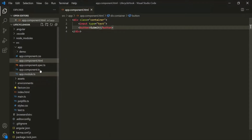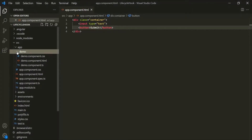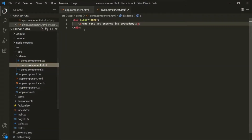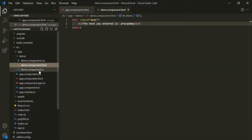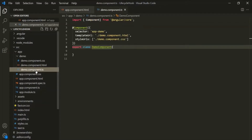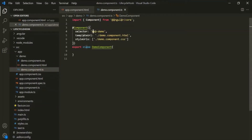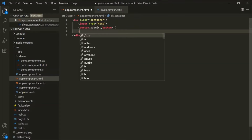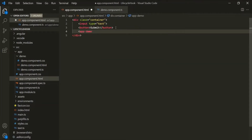I have also created one custom component which is this demo component. If I go to the HTML file of this demo component, here again we have one div element and inside this div we have one paragraph element. Let's open the demo component class and grab the selector of this demo component and use it in the app component. After this button element, let's add the selector of the demo component.